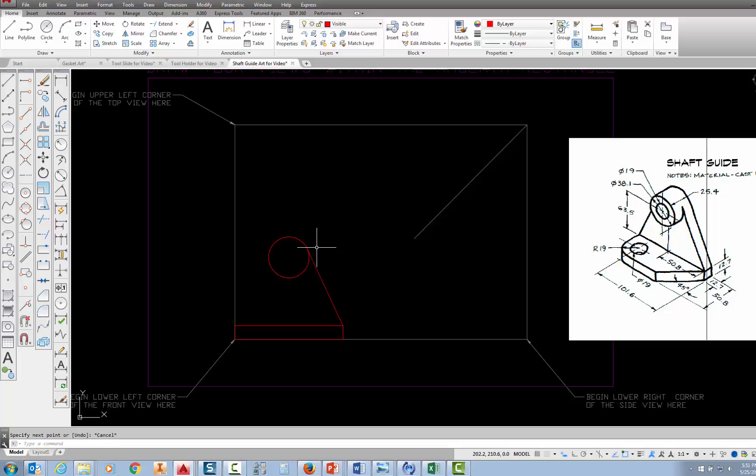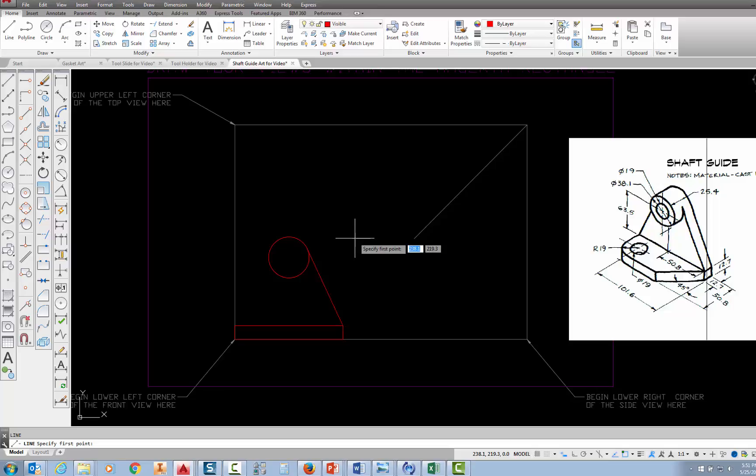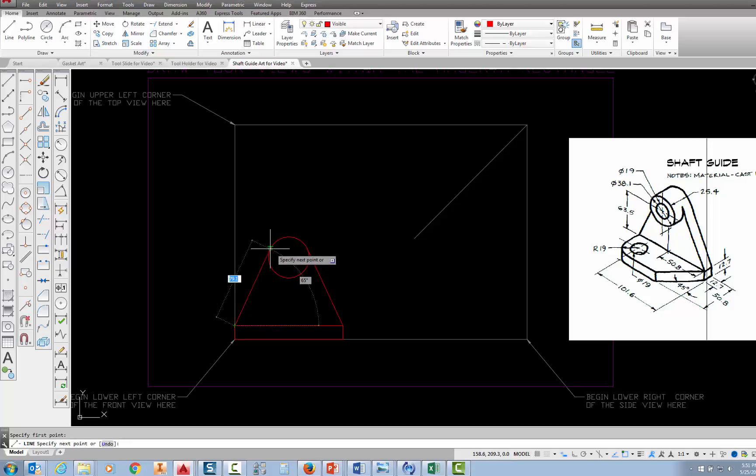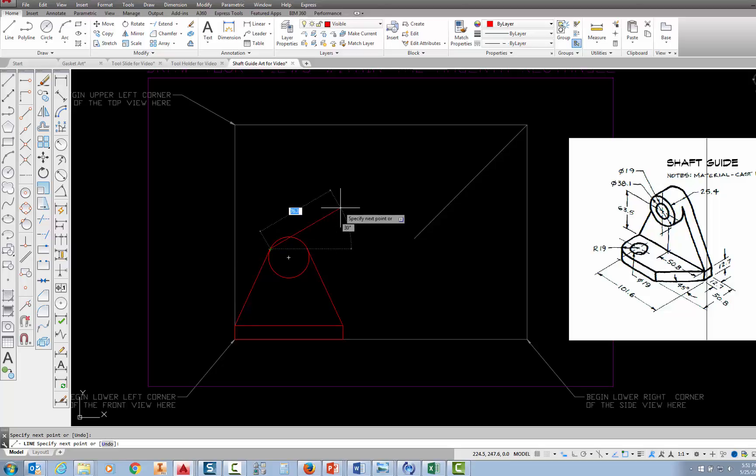Now if I press enter, it will bring me back to the last command, which is the line command. So I'm just going to press enter, which puts me back into the line command, and I'm prompted for the first point, so I'm going to go to the opposite corner of that rectangle. I'm going to pick there, and I'm going to move up onto that circle until I find the tangency and pick again, and then I'm going to press escape to get out of the line command.